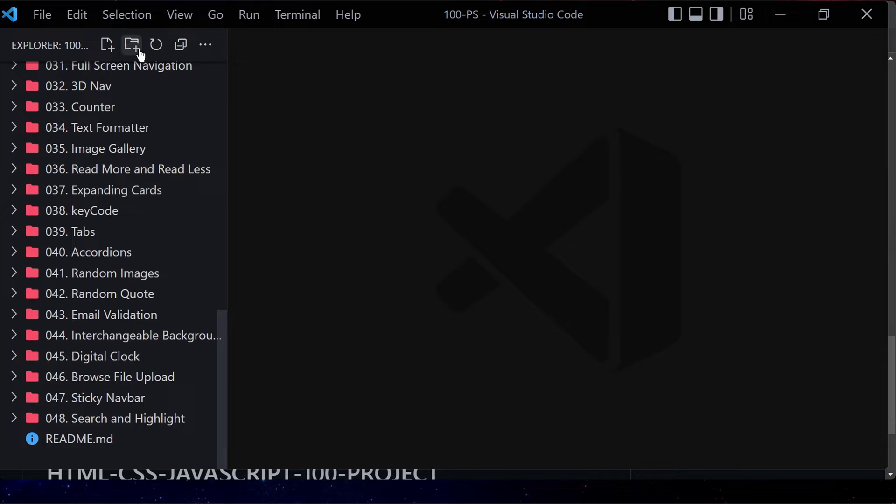Welcome to project 49 of this course. In this video we are going to be creating a custom range slider using HTML, CSS, and JavaScript. I can go to descending order and also to ascending order, meaning I can decrease or increase the value. So this is what we are going to be building.